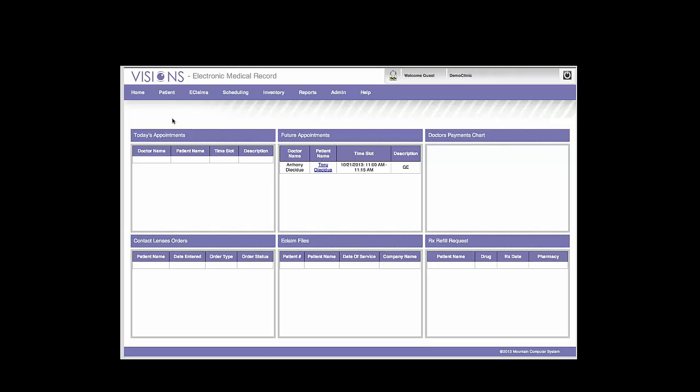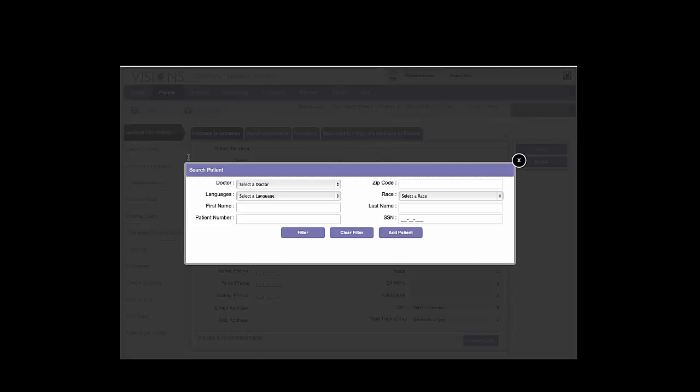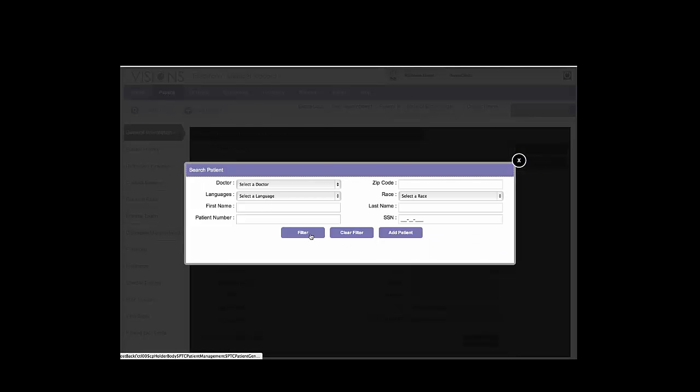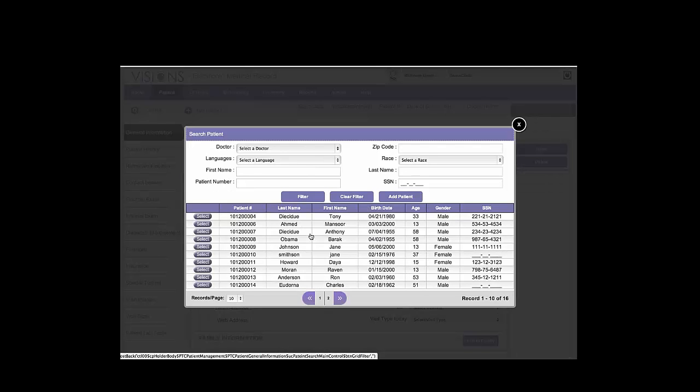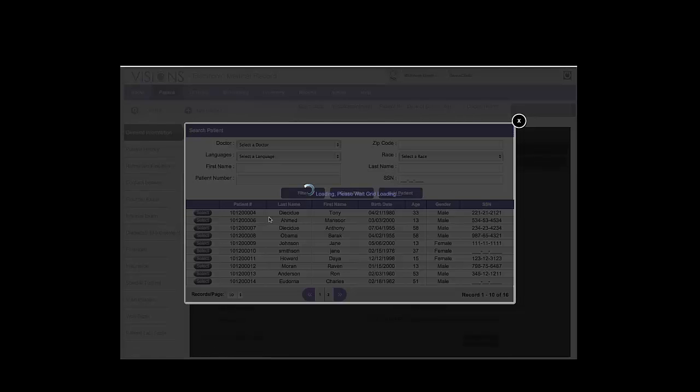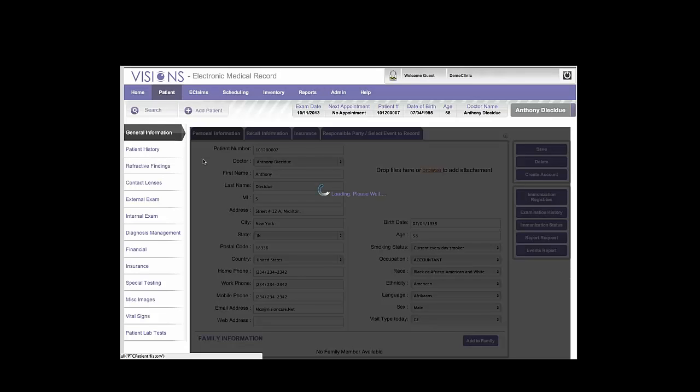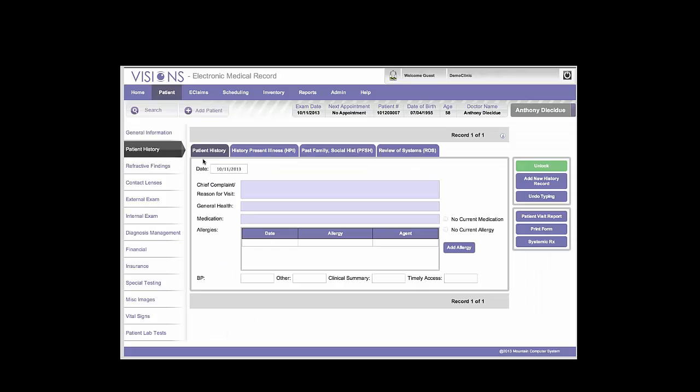So let's go into a patient record first before we do anything else. So we'll click on Patient, we'll filter, find the patient we're looking for, and select that patient. The first thing we're going to need is to make sure that we have a history for the day in question. A patient who comes in for an examination comes in for a reason. That needs to be in the History tab.